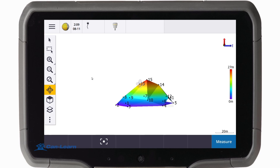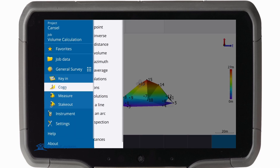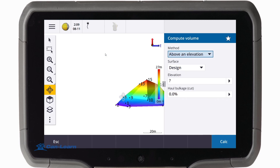Once our two surfaces are created, we go to the three bars menu and select COGO, and compute volume.